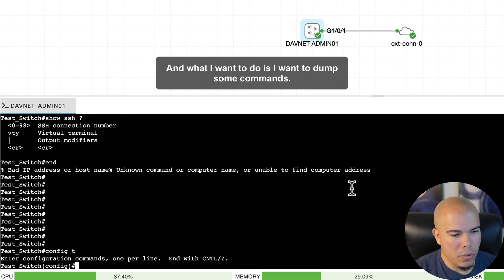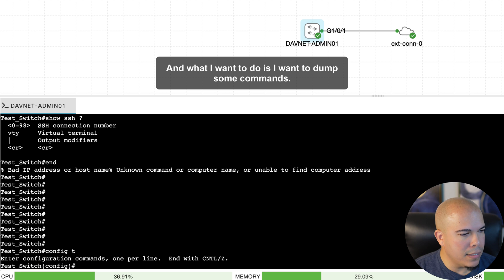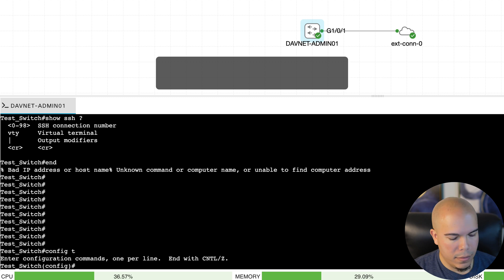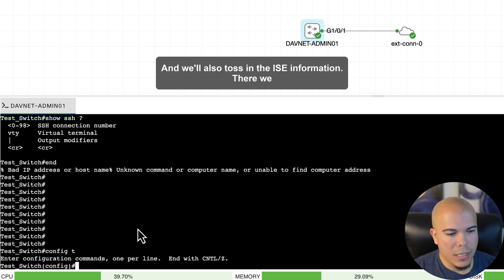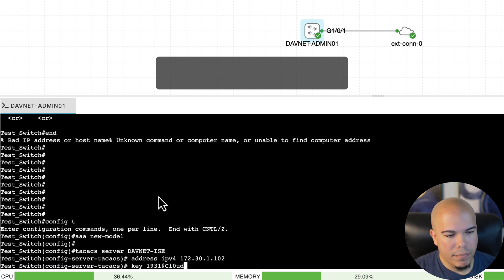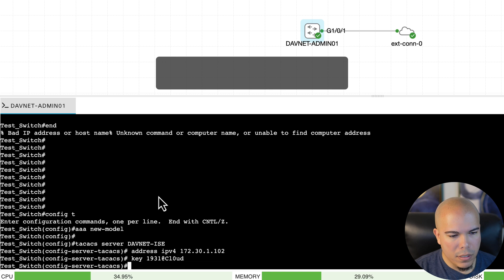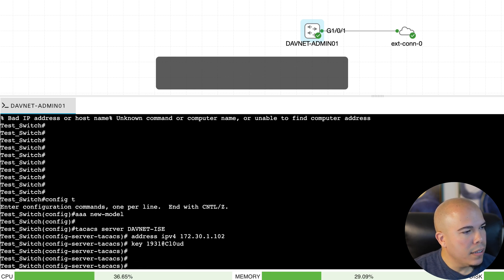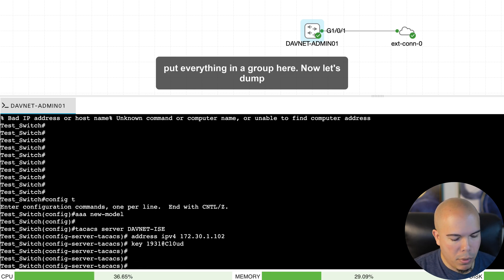And what I want to do is I want to dump some commands. So I have the shortcut here. And let's enable AAA. And we'll also toss in the ISE information. There we go. There's the lab password that I'm using. And now let's put everything in a group here.